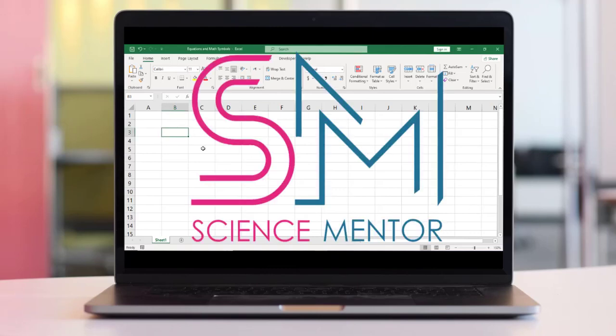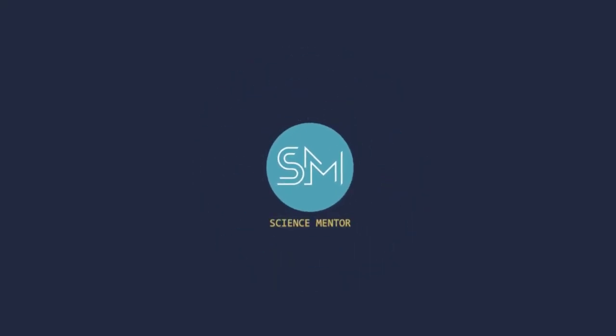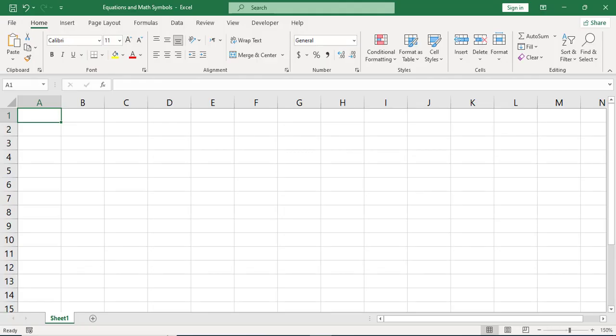This is SciencePlanter and in this lesson you will learn how to insert equations and mathematical symbols in Excel. While working with Microsoft Excel, sometimes we need to deal with mathematical symbols. We can easily type those mathematical symbols in Excel.